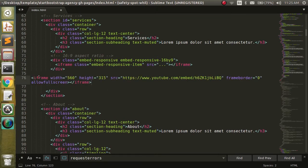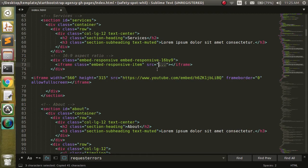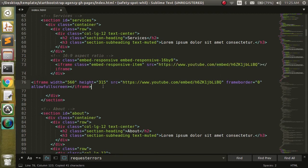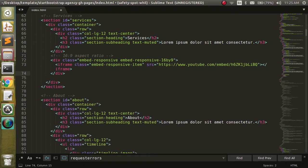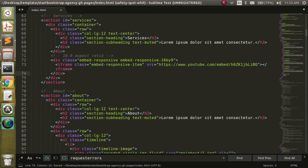We don't need the full YouTube code because it sets up its own widths and heights. Bootstrap takes care of all that for us — all we need is the source. So we're going to copy just the source URL, paste it in, and get rid of what YouTube gave us. Then we save the file.